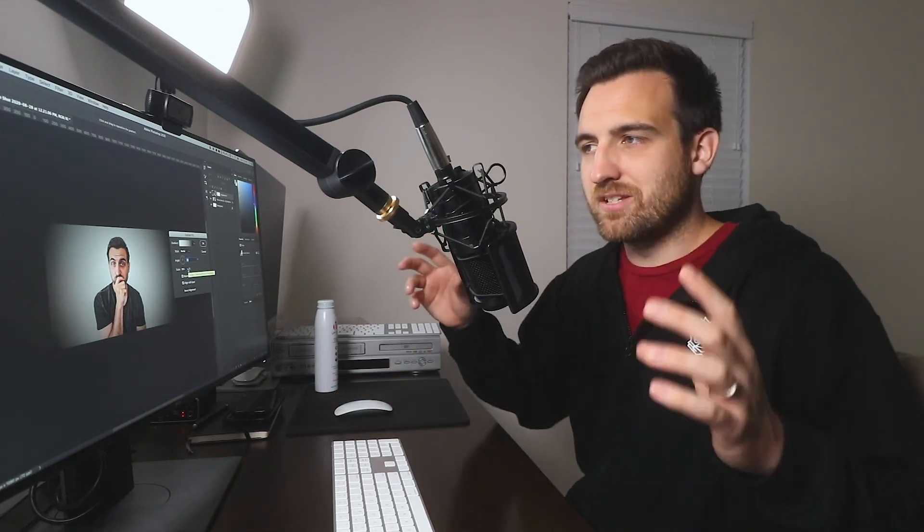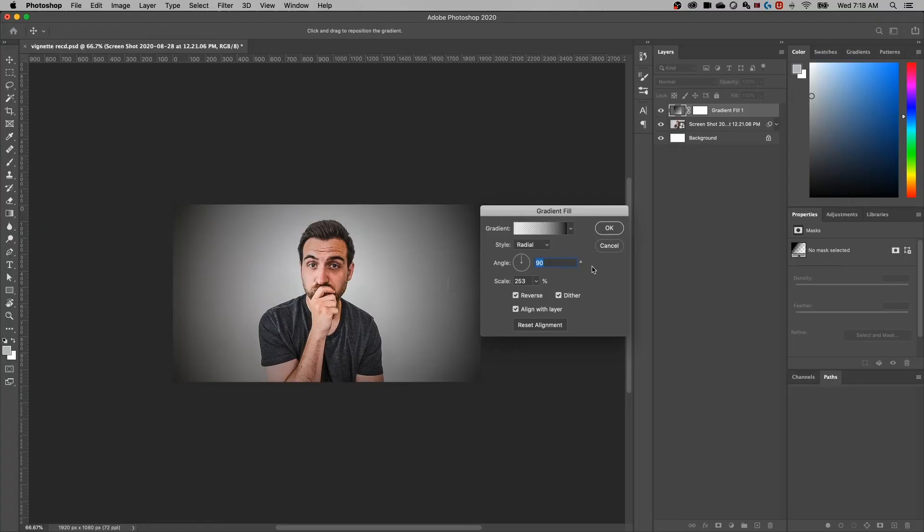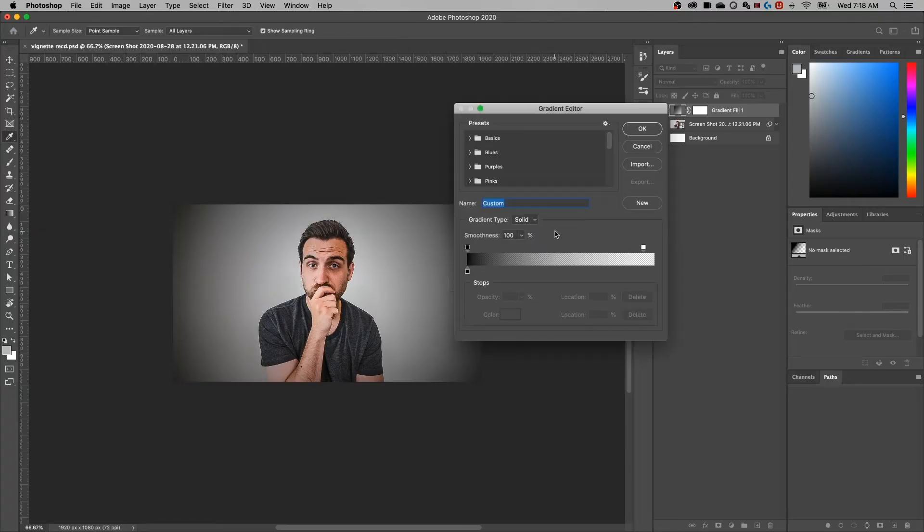I find that the scale slider is probably one of the easier ones to adjust to make that vignette just right on the edges of your document. Now, a couple more things here. First off, you can make this a colored gradient.